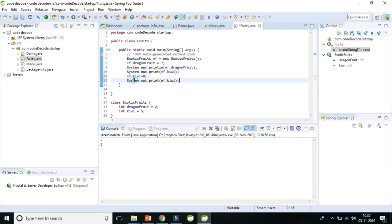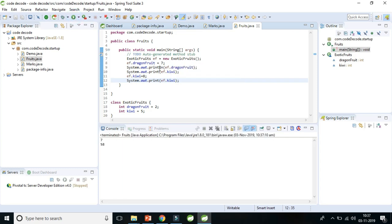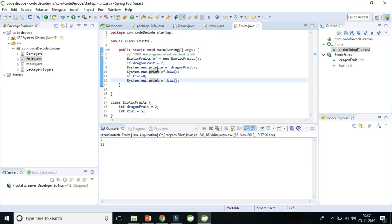Now let's modify ef dot kiwi is equal to eight and now print again. And now see what happened. Oh again I forgot to put ln here. Next line. So here it is: seven, five, and eight.